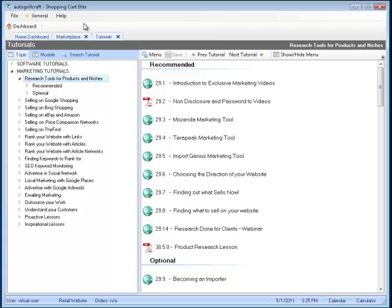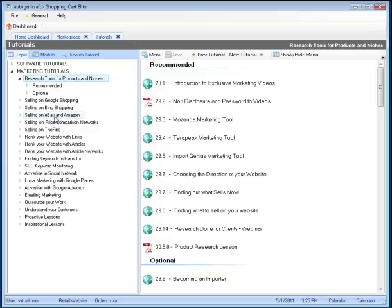Please recommend to them that they go to the Help File, Tutorials, Marketing Tutorials, and then watch Selling on eBay and Amazon, so they understand how to use the appropriate marketing module.